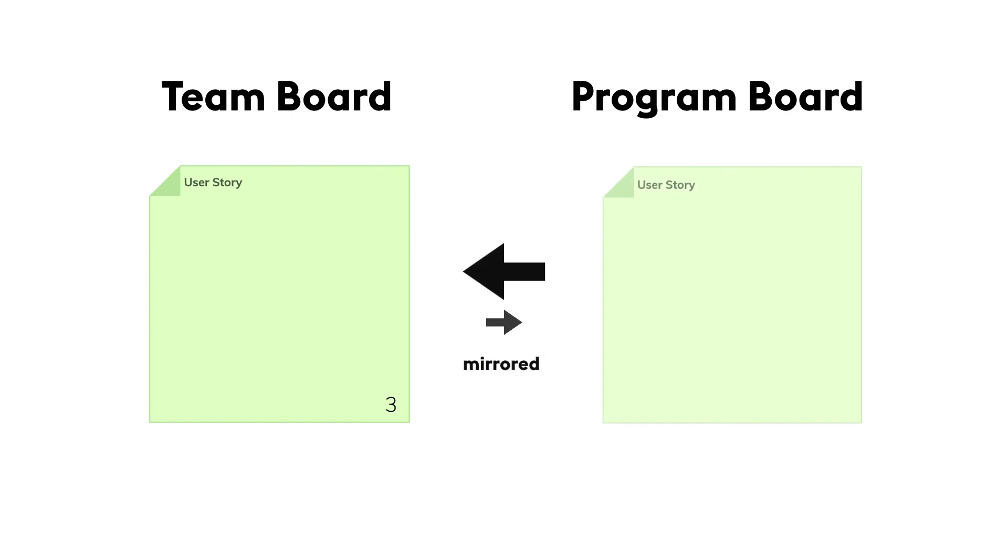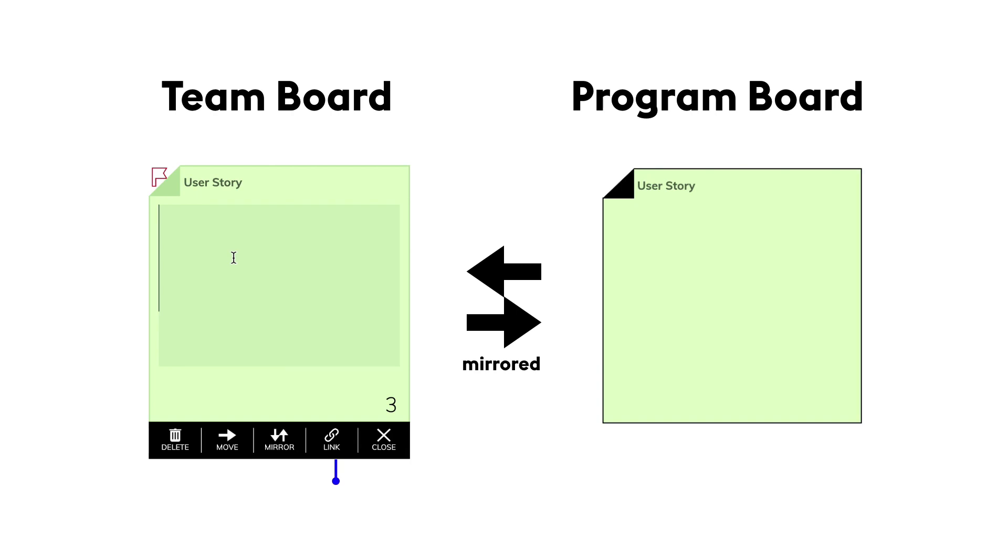In this lesson, we'll learn how the mirror functionality works. A mirrored sticky note exists on two boards at the same time.